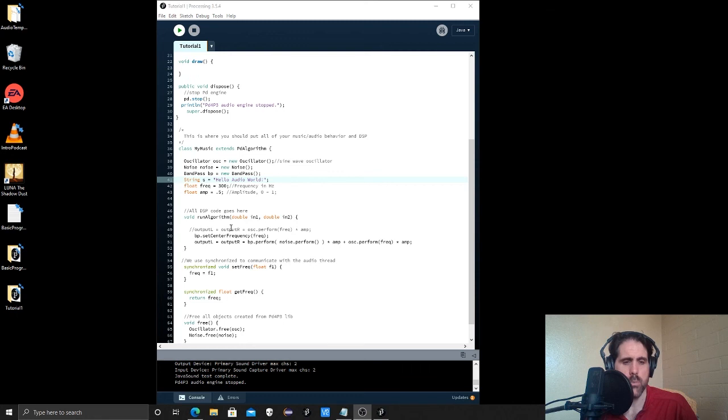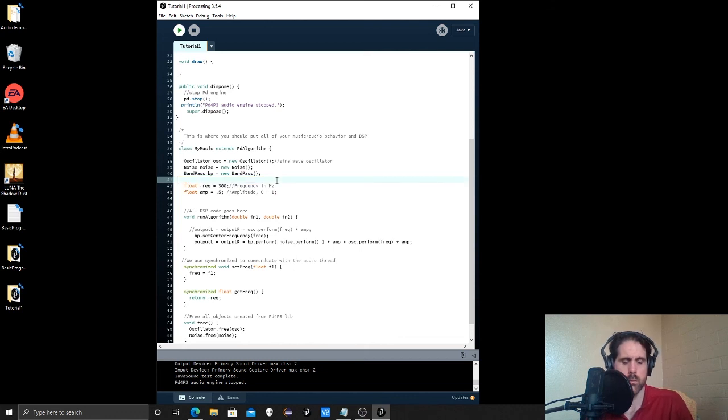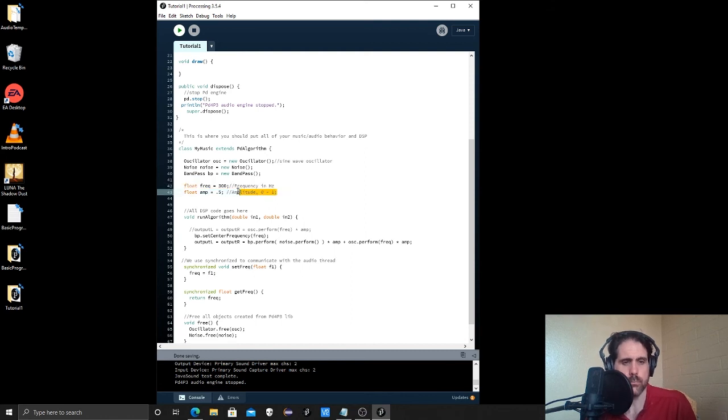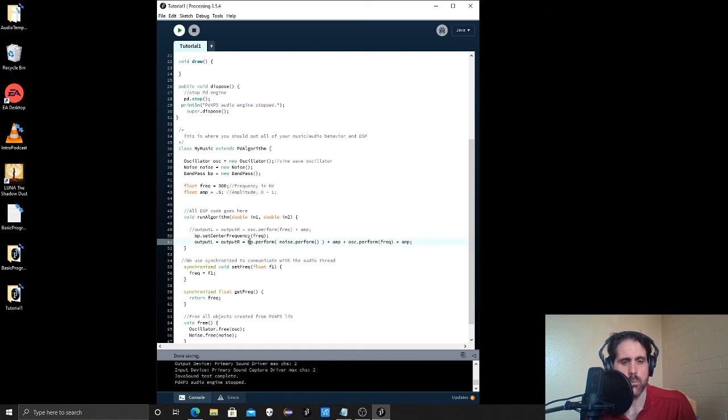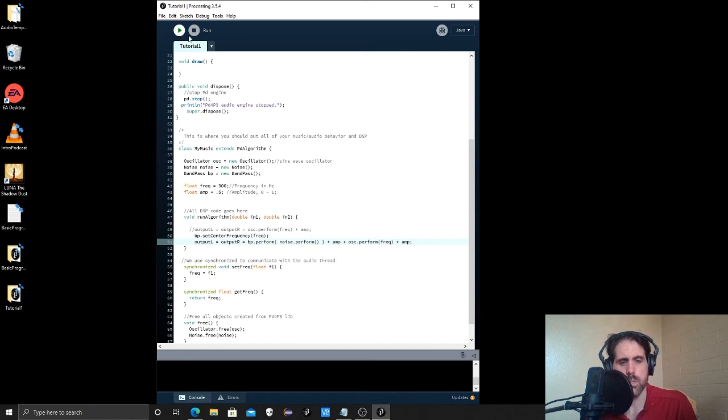We had a basic sound program that is creating new oscillator, noise generator, bandpass filter, our frequency and our amplitude. And we put them down in a couple lines of code inside of this little block here. And we were able to hear sine wave and filtered noise.